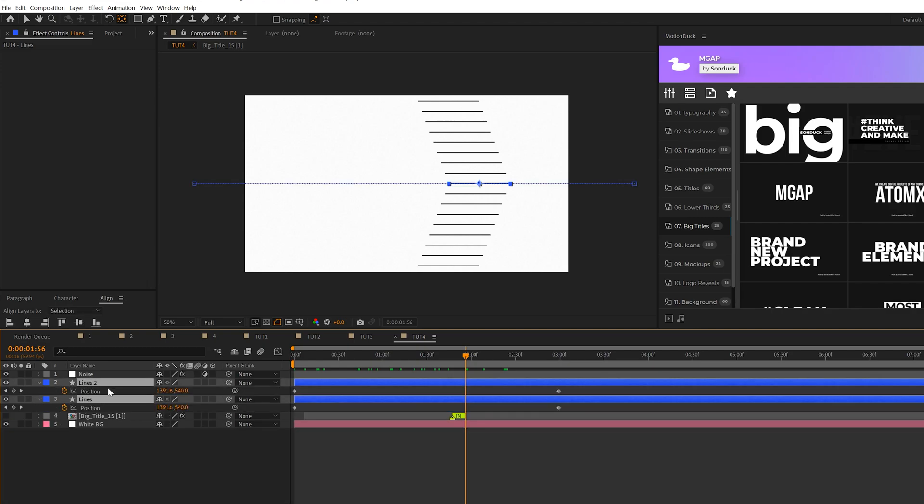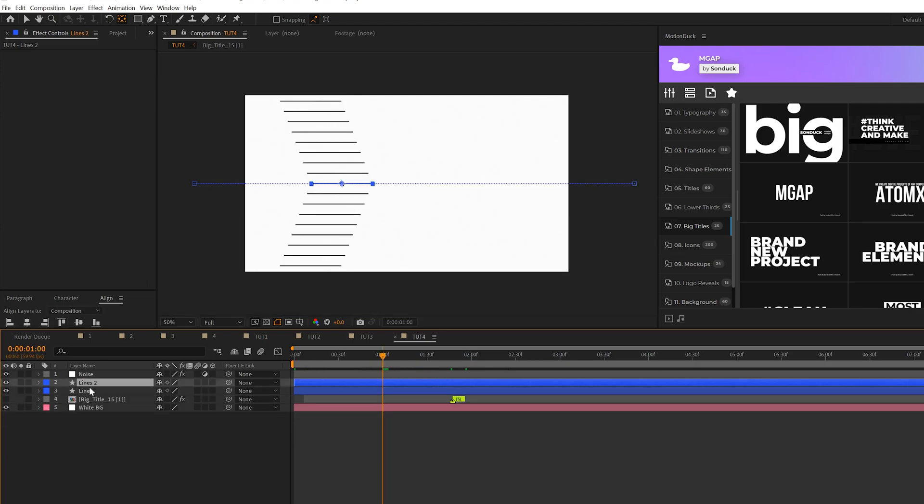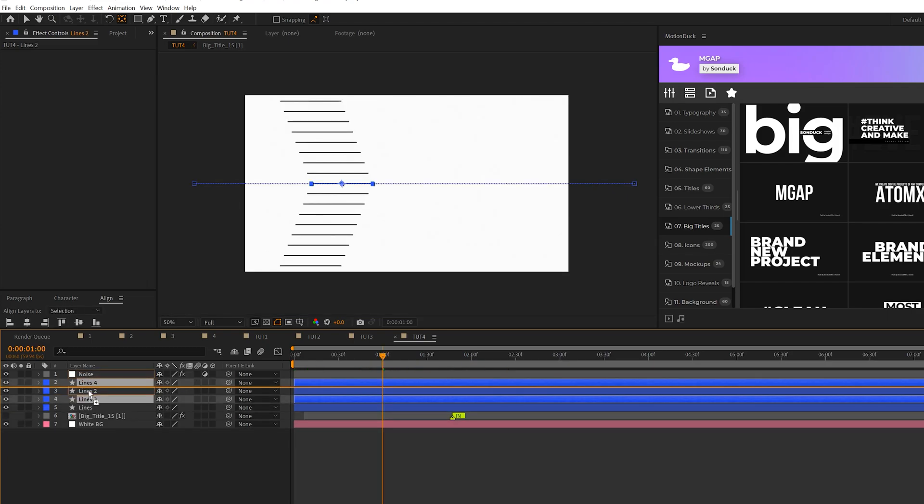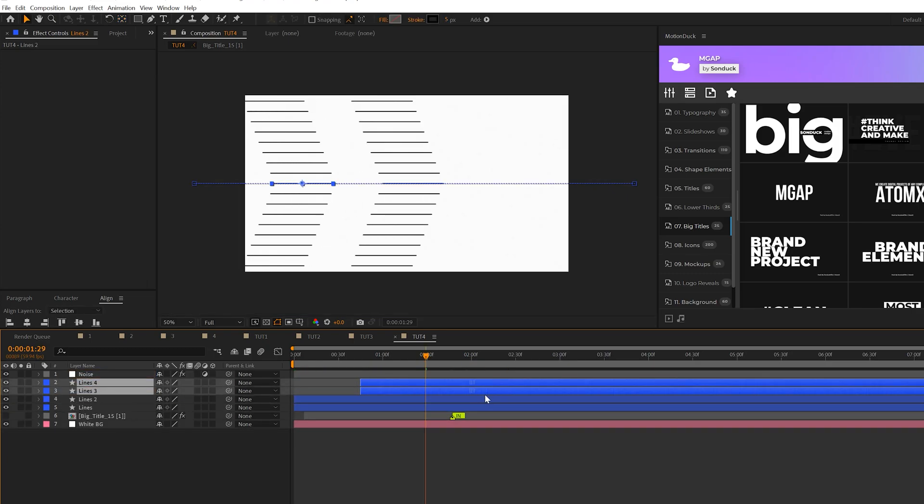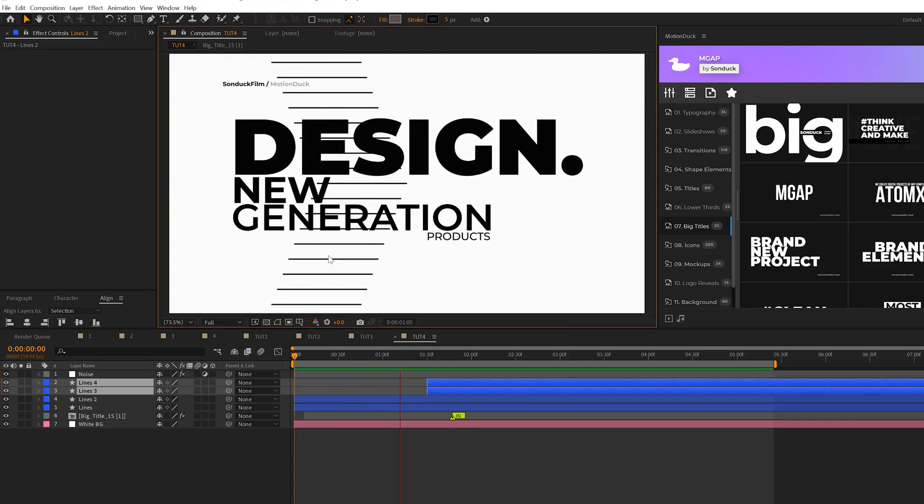So what we can do is do that quick loop out expression to the position of each one and then we can take these layers we can duplicate them bring them up and we can offset it in time so now we'll have these repeated lines to go across our composition to have a really cool design.